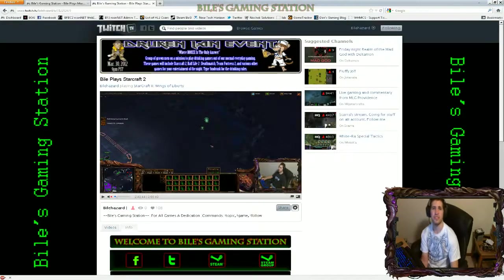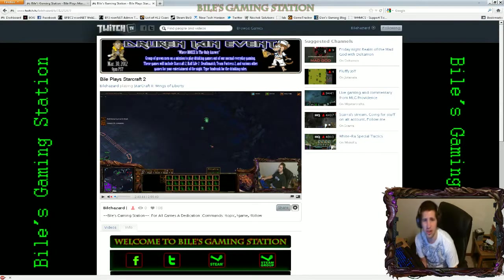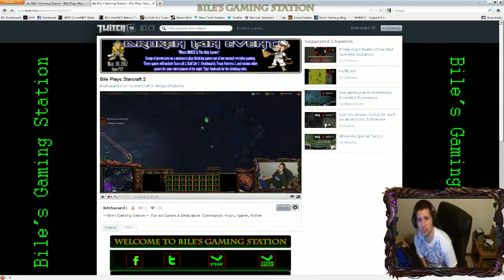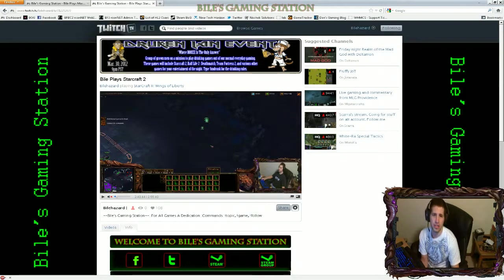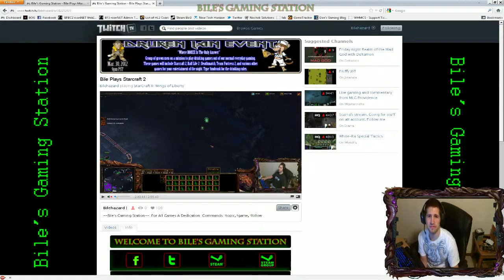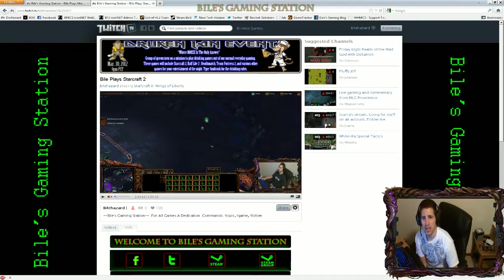Hello ladies and gentlemen, I'm Michael, also known as Biohazard. I'm here today to enter the TGN XSplit Broadcaster March giveaway contest, and today I will be showing everyone what I use XSplit for. I use XSplit to stream all my games.